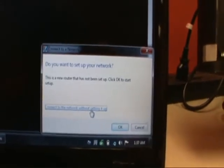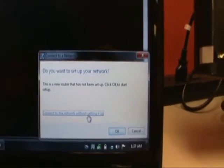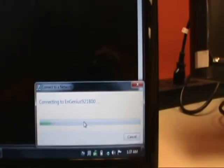Do you want to set up your network? I'm going to say connect to the network without setting it up. And we can see we're connected. I will choose a work network, so there's less security.